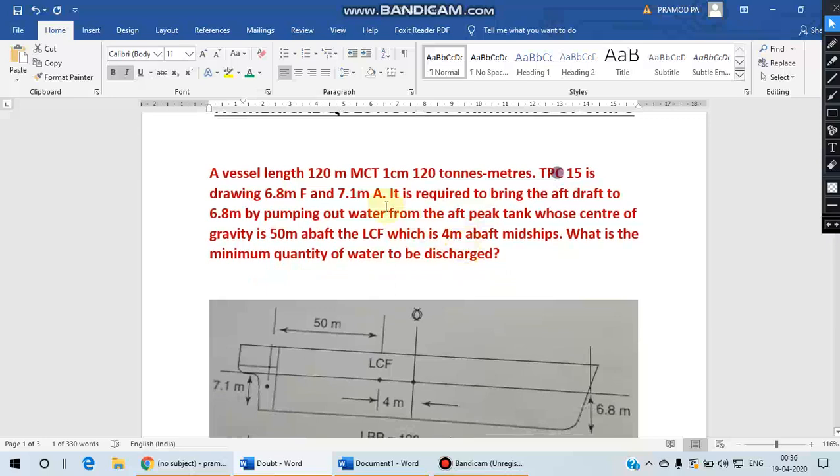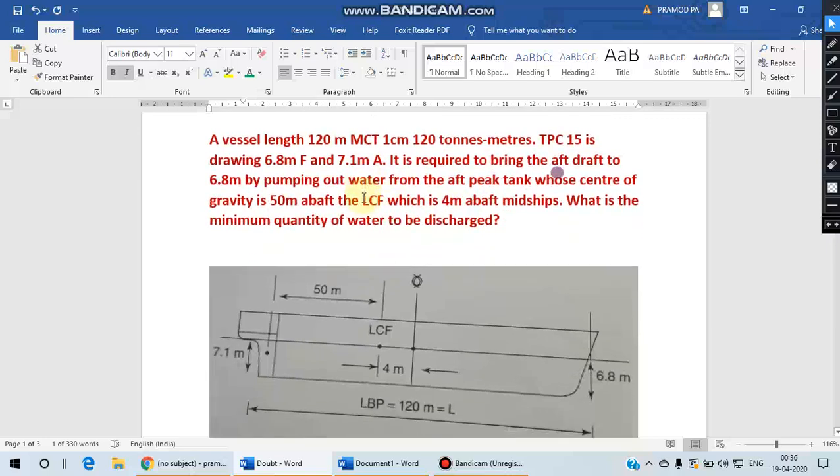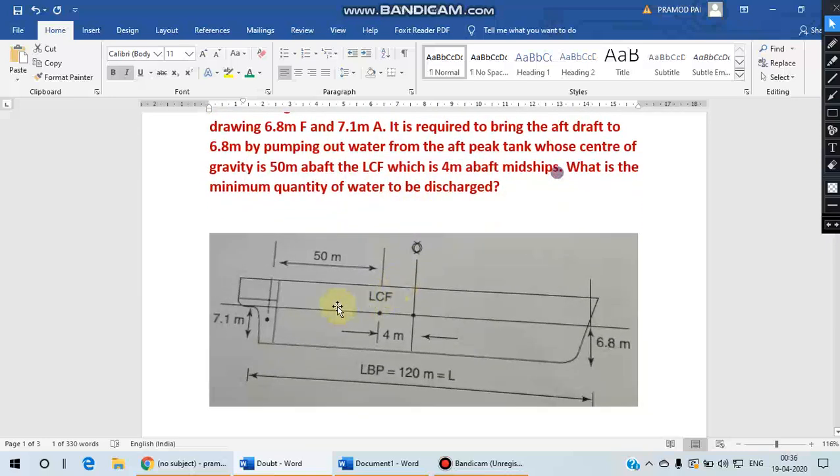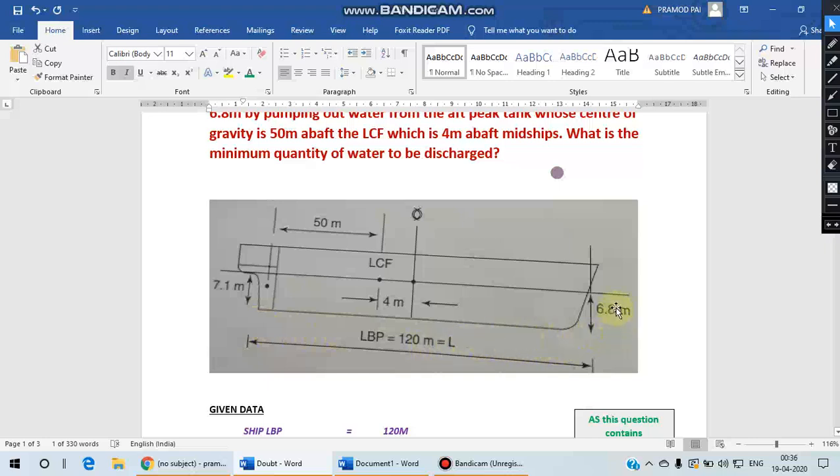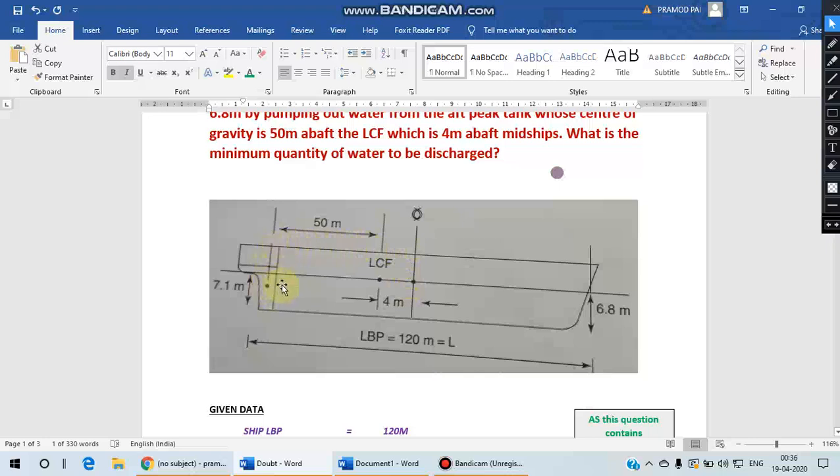So all the data given in this numerical is reproduced in the form of a diagram. You can see a vessel length 120 meters, forward draft is 6.8 meters, aft draft is 7.1 meters, and 4 meters aft of midship and 15 meters aft of your LCF is your aft peak tank.